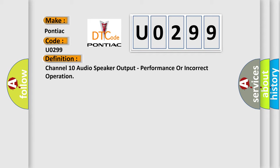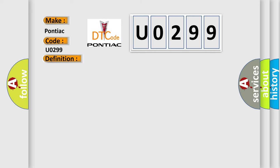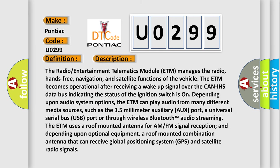And now this is a short description of this DTC code. The radio entertainment telematics module ETM manages the radio, hands-free, navigation, and satellite functions of the vehicle.